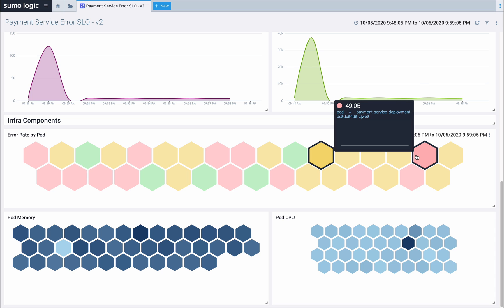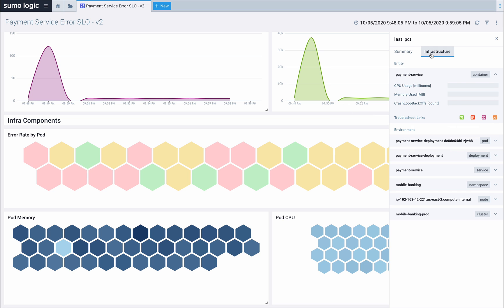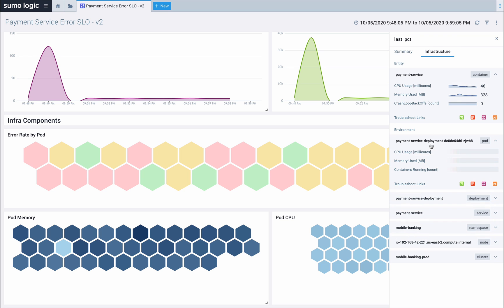We can click on the pod to view a summary including CPU and memory and link to the deployment it's a part of. Thanks to Sumo Logic's entity model, we can very quickly get an overview of this pod and link directly to logs, metrics, and traces.